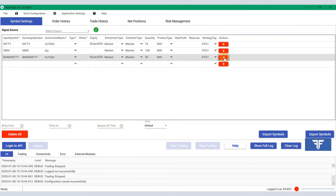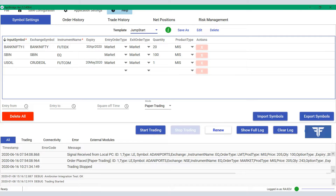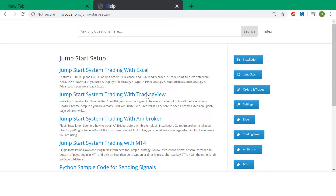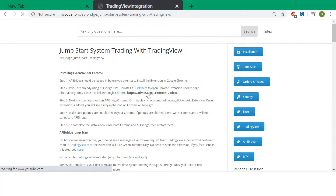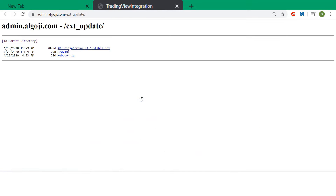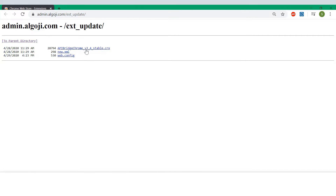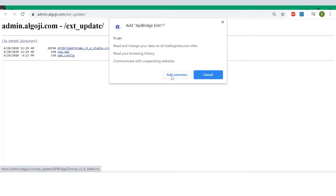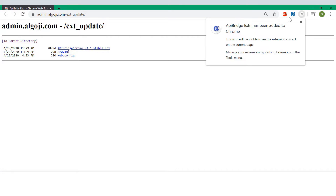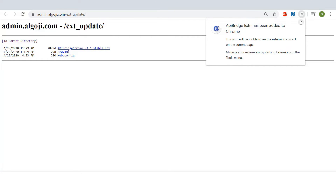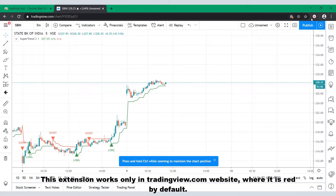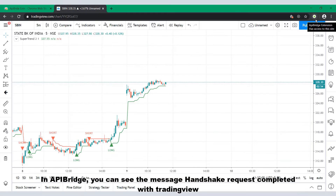For receiving signals from TradingView, we need the API Bridge extension for Google Chrome browser. Add the extension on Google Chrome. You can see the gray Alpha icon — this extension works only on the tradingview.com website.